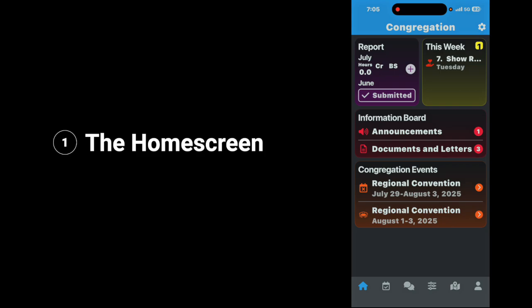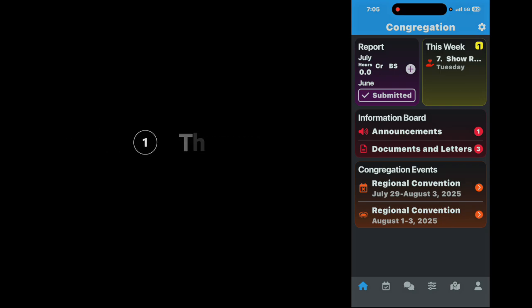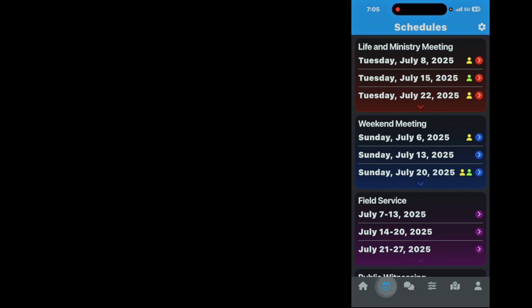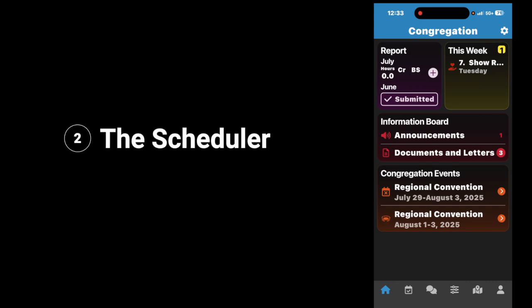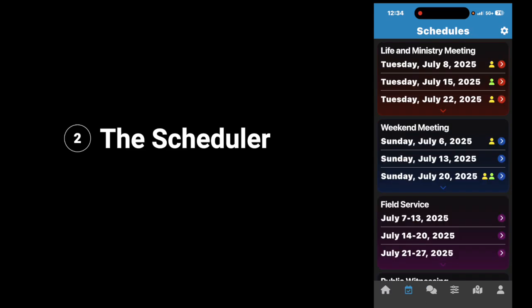That's everything for the home screen. Next, we're going to look at schedules. Directly next to the home button, you have one that looks like a calendar with a checkmark — tap on it. This is your scheduling page. At the very top, you'll see the life and ministry meeting, and it will show you all of the information for that particular month.